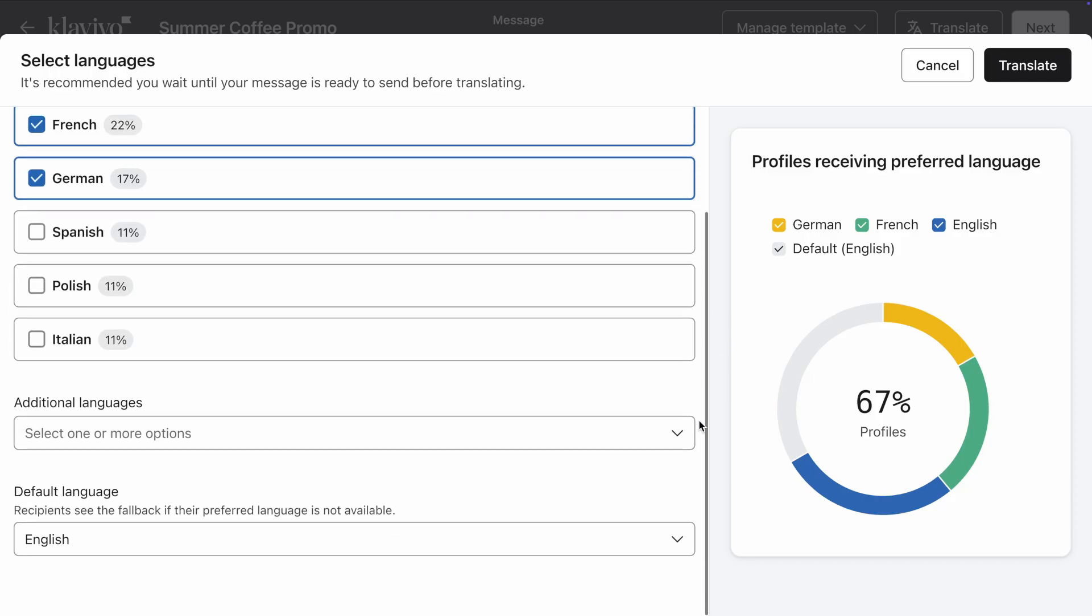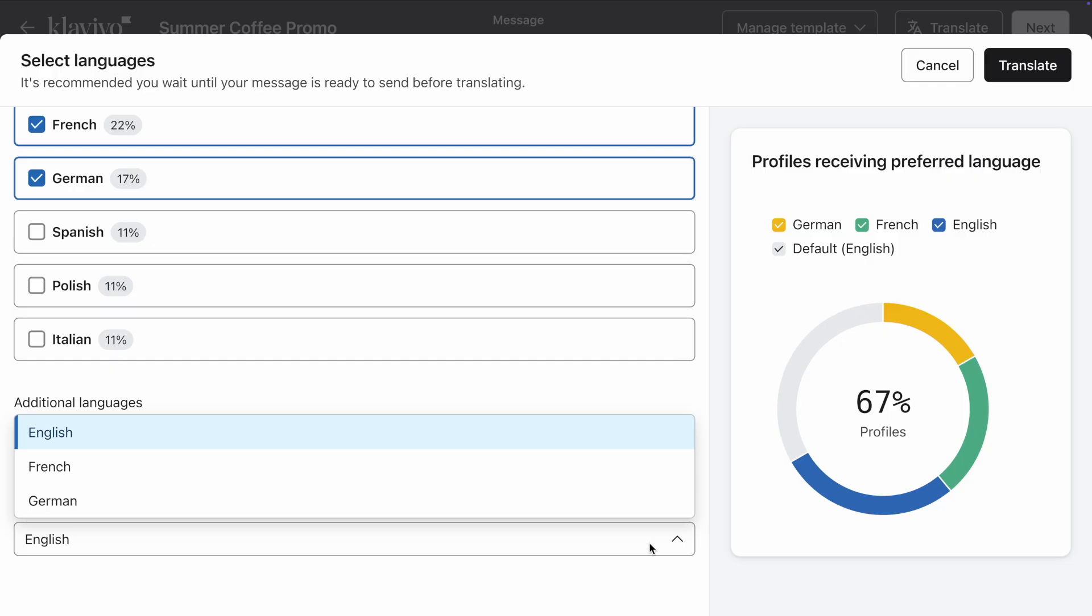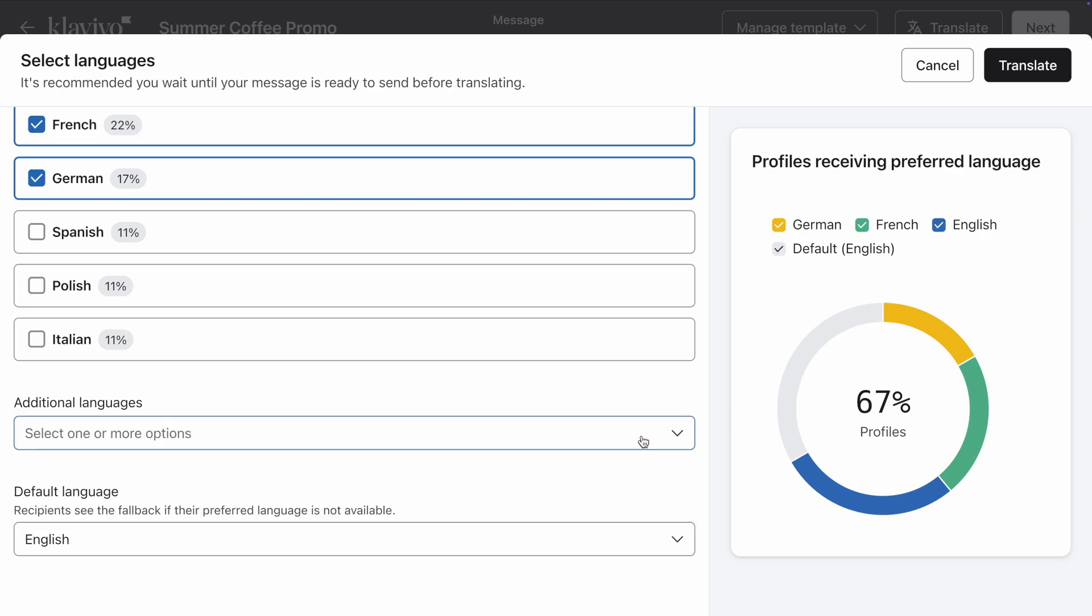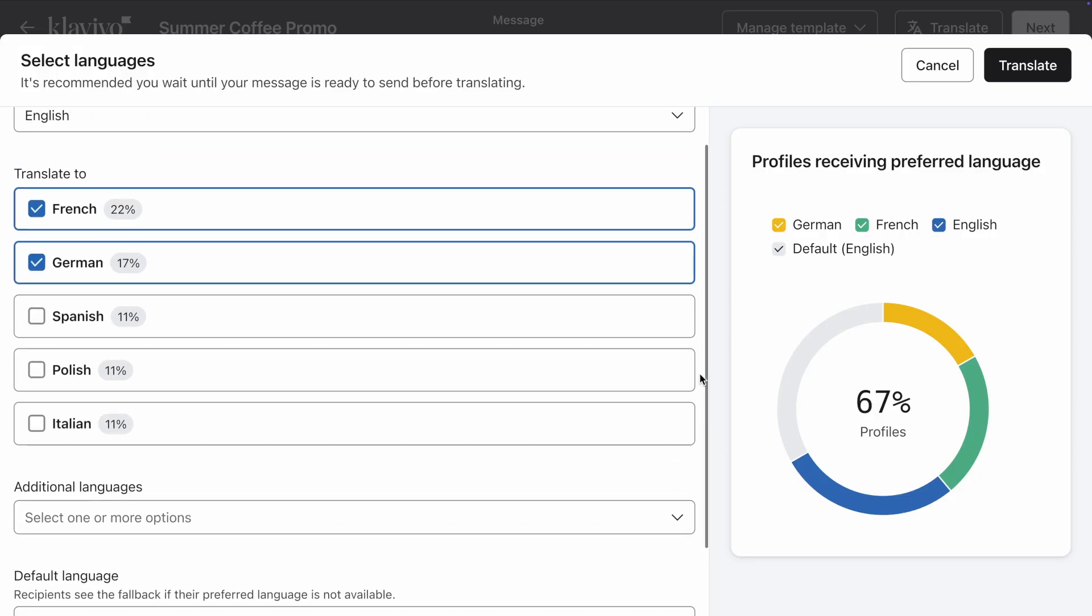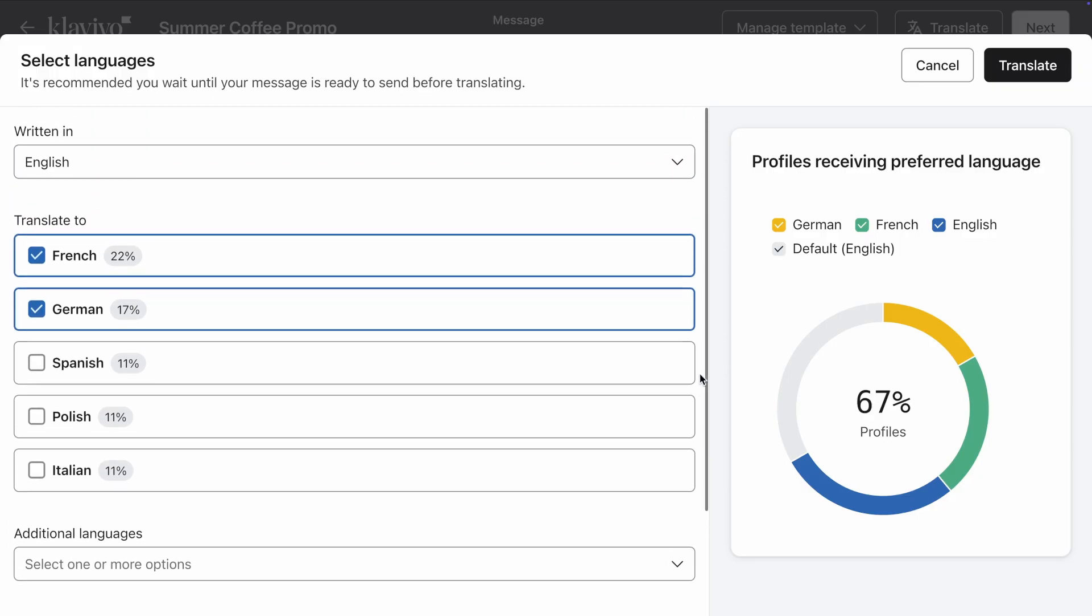Finally, double-check the Fallback Language, which will be shown to any recipients whose preferred language is unknown or not selected. This is populated for you based on your account settings, but you can change it if needed. In my case, since my Fallback Language is English, this means that those Spanish, Polish, and Italian speakers in my list will receive an email in English instead. When you're ready, click on Translate.